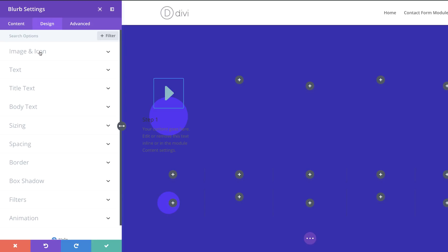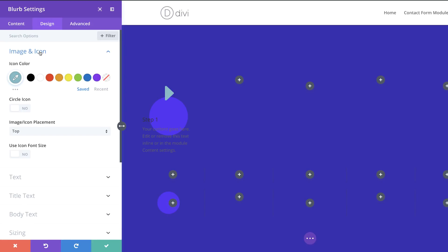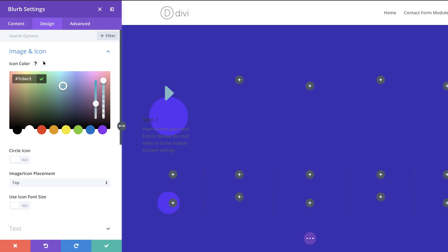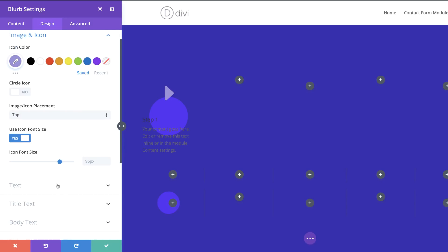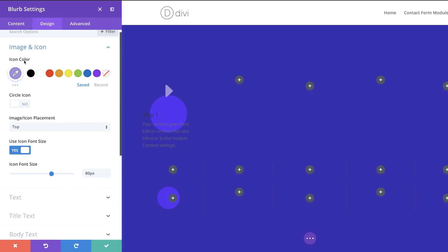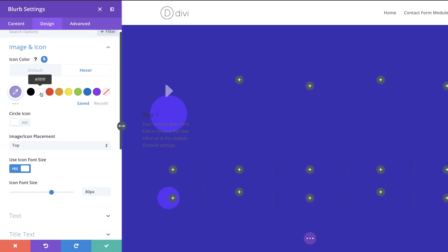Now let's customize our icon. I'll go to Design > Image & Icon, click the eyedropper tool and paste my icon color in. I'll set Icon Placement to top, enable Use Icon Font Size, and set the size to 80 pixels. I'll also add a hover state for the icon color and set it to white — flipping between the two you can see the hover action working.